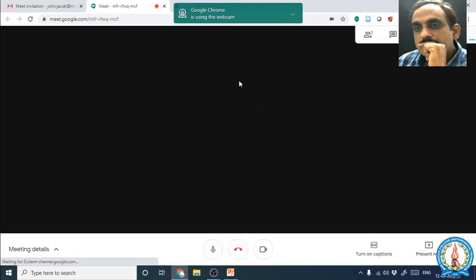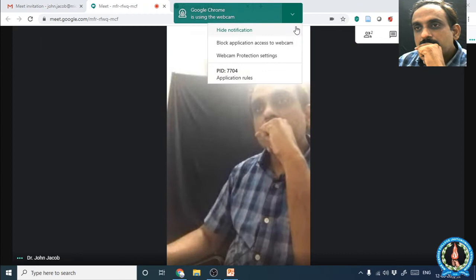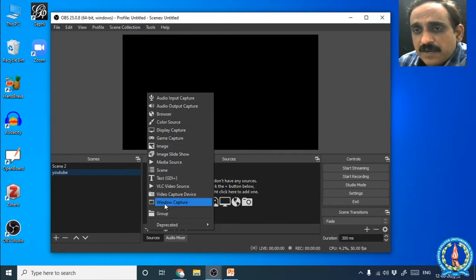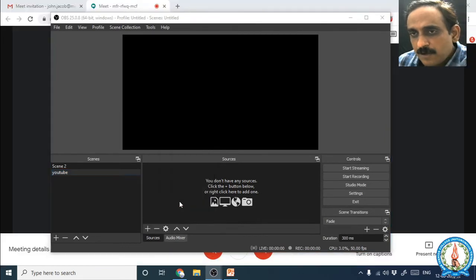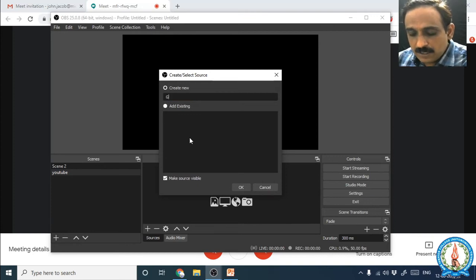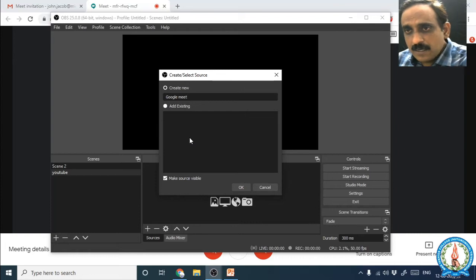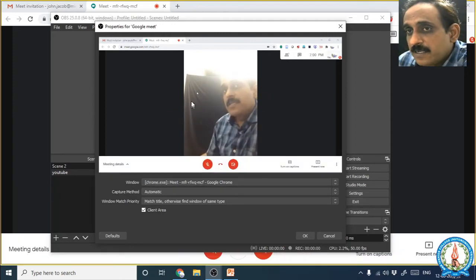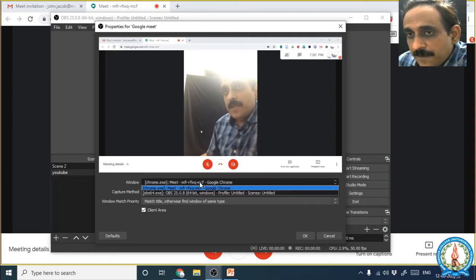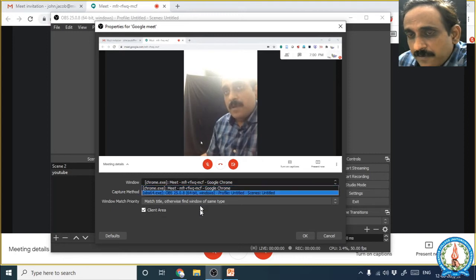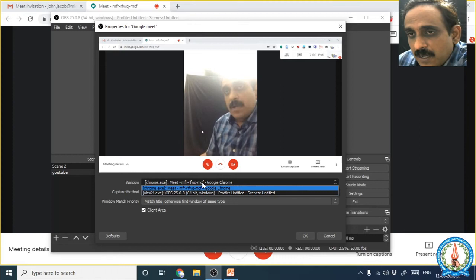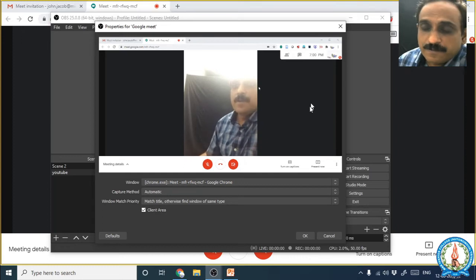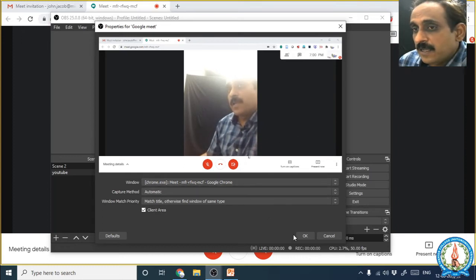Window Capture means any window which is open will appear. If you keep it closed it will not appear, so you must keep the Google Meet window open before using OBS. Click Window Capture and give it a name — I am naming it 'Google Meet' — then click OK. You can then see the Google Meet window here. If you are not getting it by default, search for the window in the dropdown list and select the appropriate Meet window, then click OK.